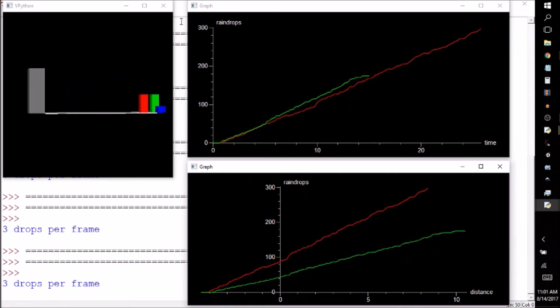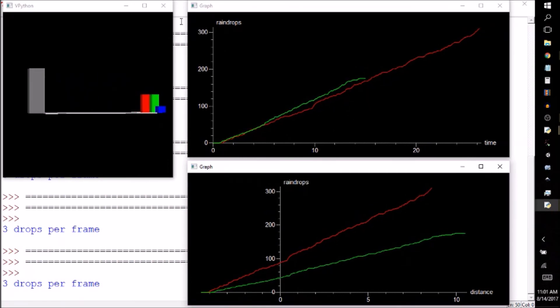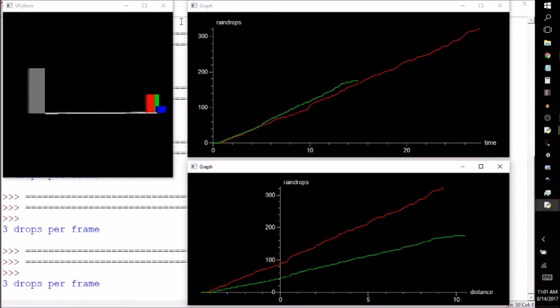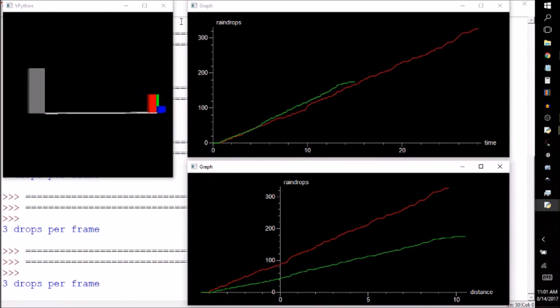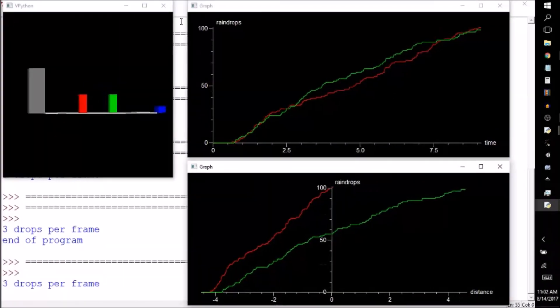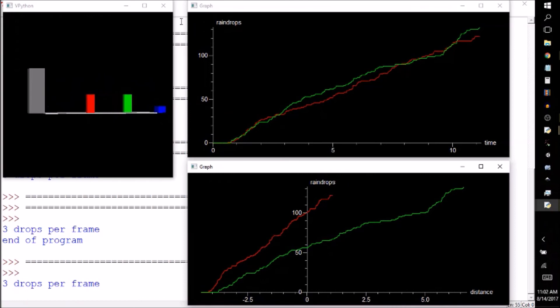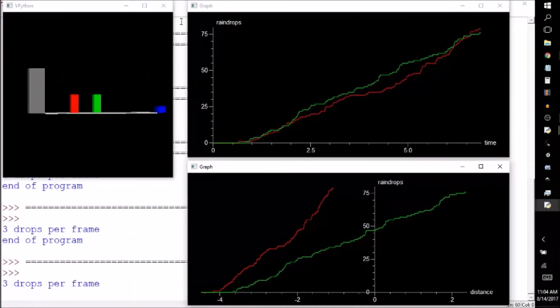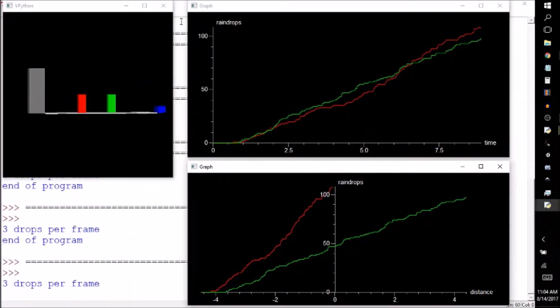So, it looks like moving more quickly through the rain is generally a better idea. Now, in order to get a more systematic answer, we'd have to run this program many times and take the average of the results, then vary the speeds of the blocks and repeat the process.